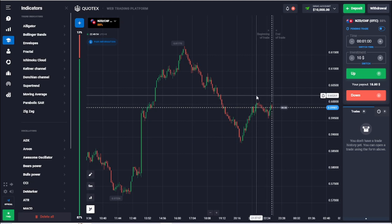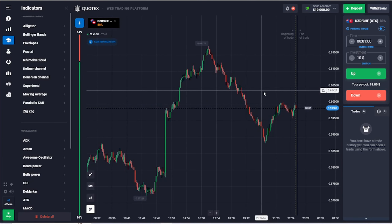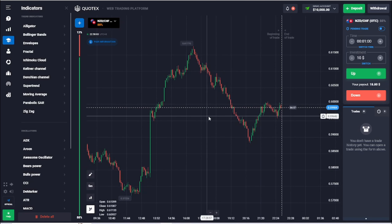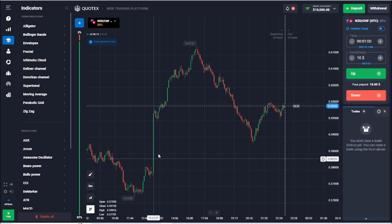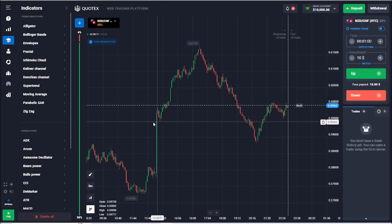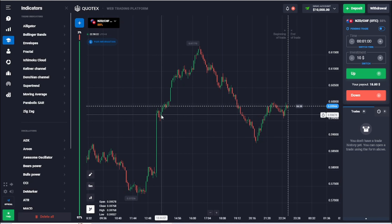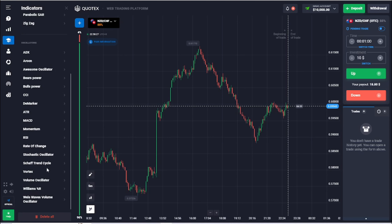For the beginners out there in binary options, this should be the bare minimum that you should learn in order to start trading. Support and resistance is just a way of looking out for the lowest points and highest points. I'm going to show you — in this area right here we will draw a horizontal line.